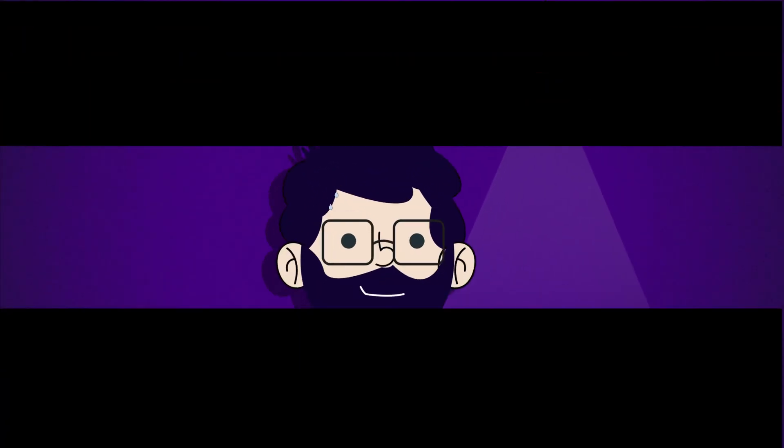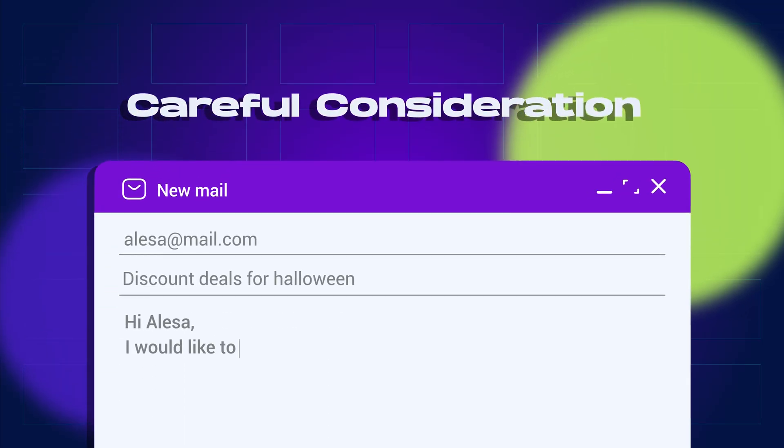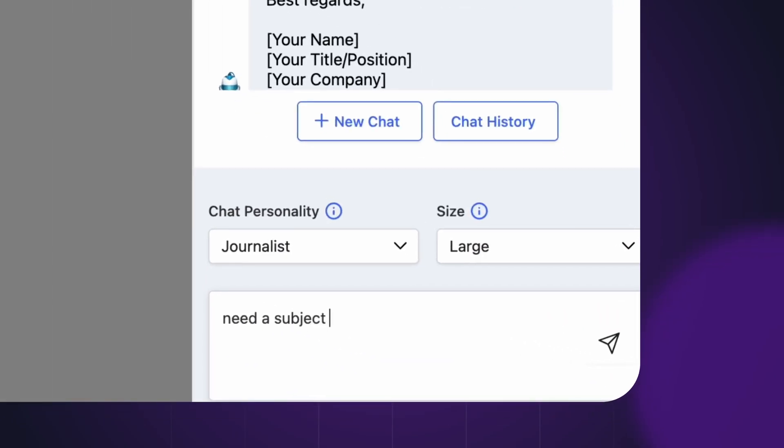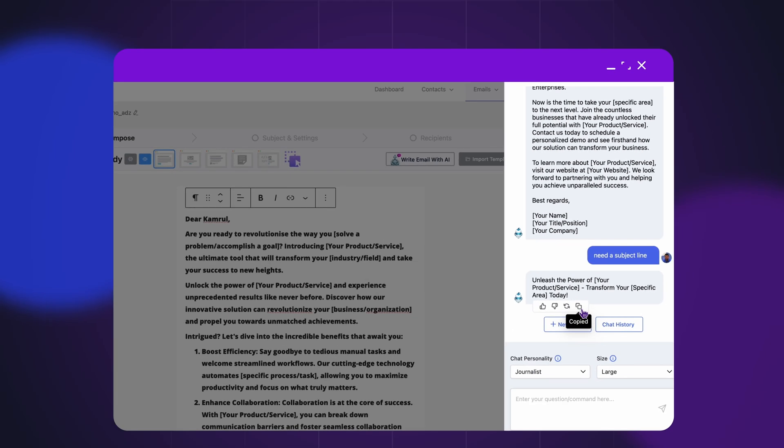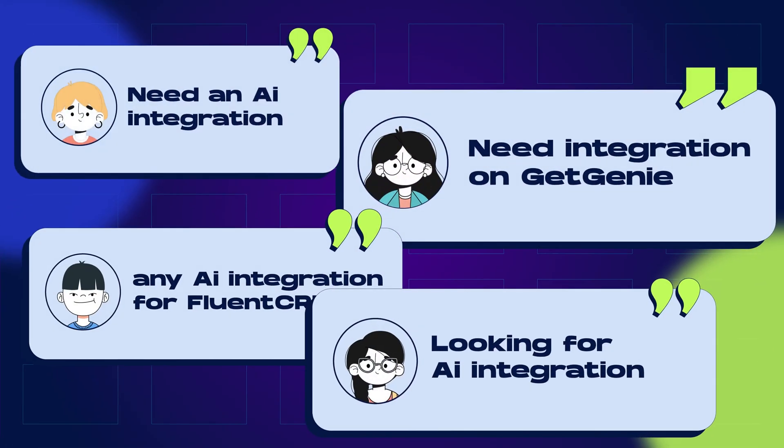Email writing is often a daunting task requiring careful consideration and creativity, but what if there was a solution? Enter GetGenie, your personal AI assistant that simplifies this process by helping you craft engaging email copy effortlessly.